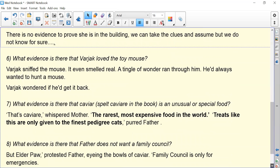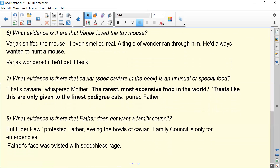What evidence is there that caviar is an unusual or special food? 'That's caviare, whispered mother, the rarest, most expensive food in the world.' And: 'treats like this are only given to the finest pedigree cats.' Number eight — what evidence is there that father does not want a family council? 'But Elder Paw protested father, eyeing the bowls of caviar' — meaning he really wants to eat them and doesn't want to stop. 'Family council is only for emergencies.' Then: 'father's face was twisted with speechless rage' — really showing he is angry and definitely does not want a meeting.